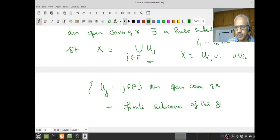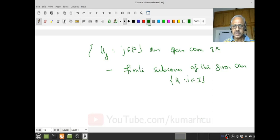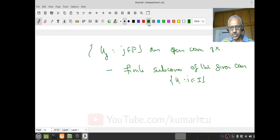What compactness demands is: whenever you give me an open cover for the space, I should be able to find a finite subcover. This is not only for one cover; whatever open cover you give me, I should be able to find a finite subcover.